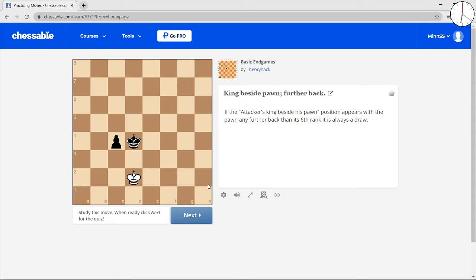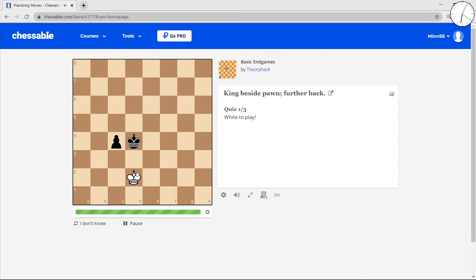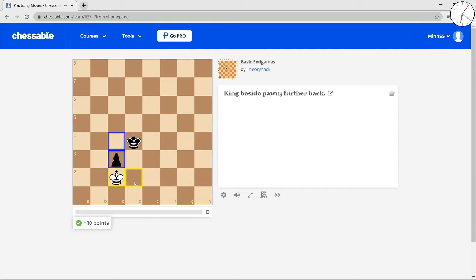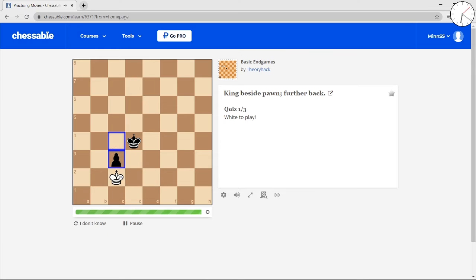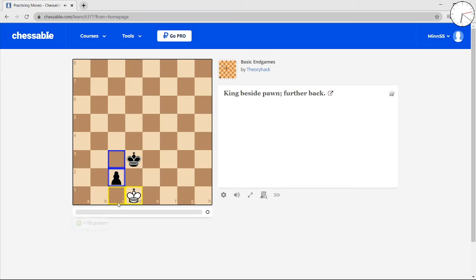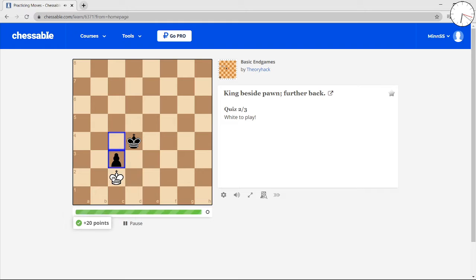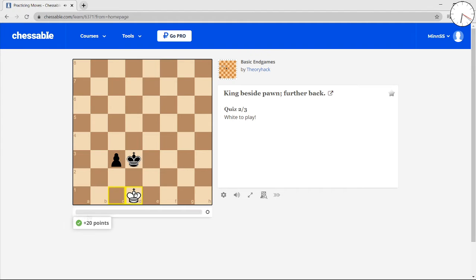it's the same thing. You can just go 2 squares in front of the pawn when you can't get opposition, and then 2 squares in front of the pawn, then opposition. Then, within 2 squares in front of the pawn. This is literally the same thing that we just did.